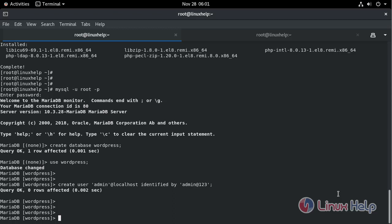Now give the privileges to the admin user to access the WordPress database. Type the command.